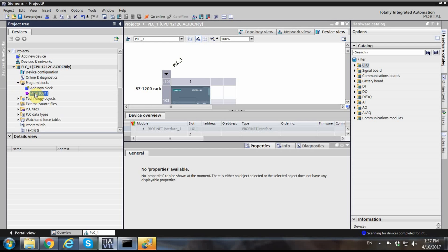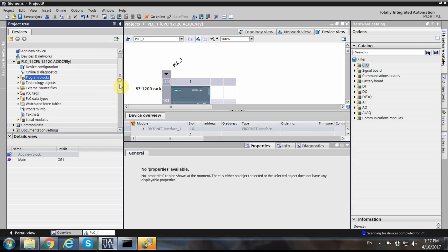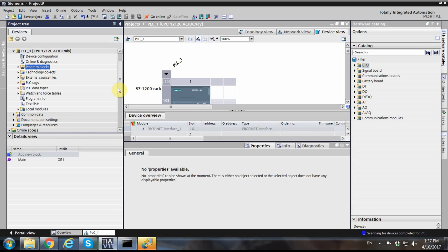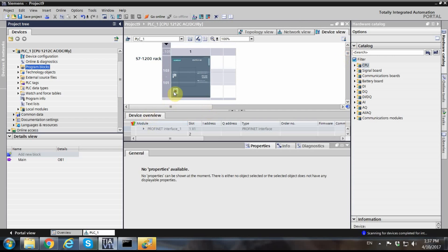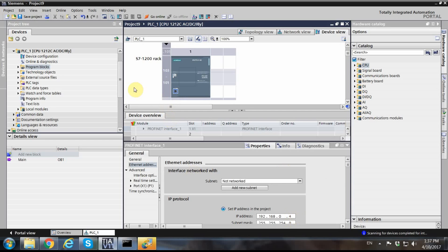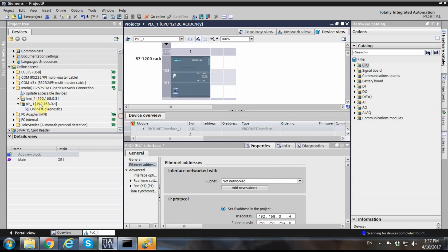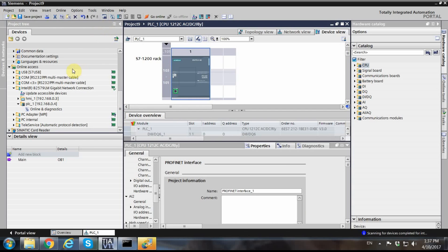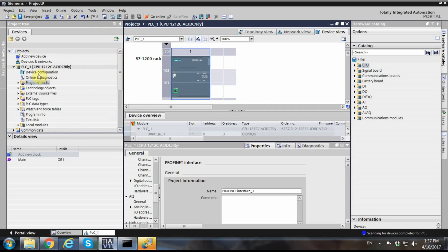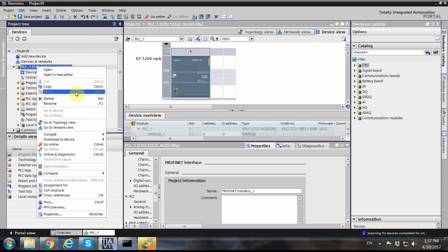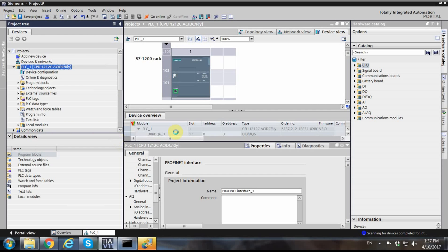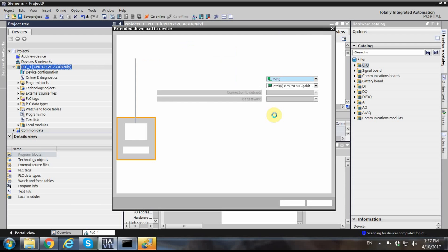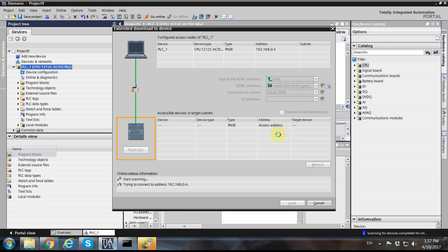My aim here is simply to be able to go online and connect to the PLC. With the IP address assigned in the project matching the one on the PLC, I'll now try to download all the configurations to the PLC and see if it's possible.